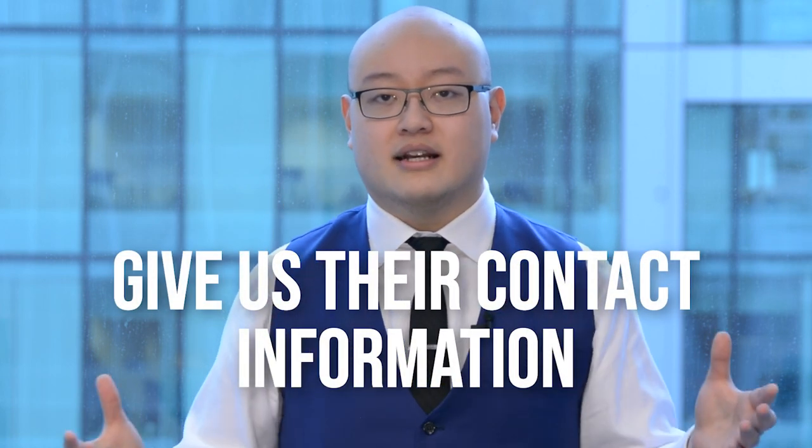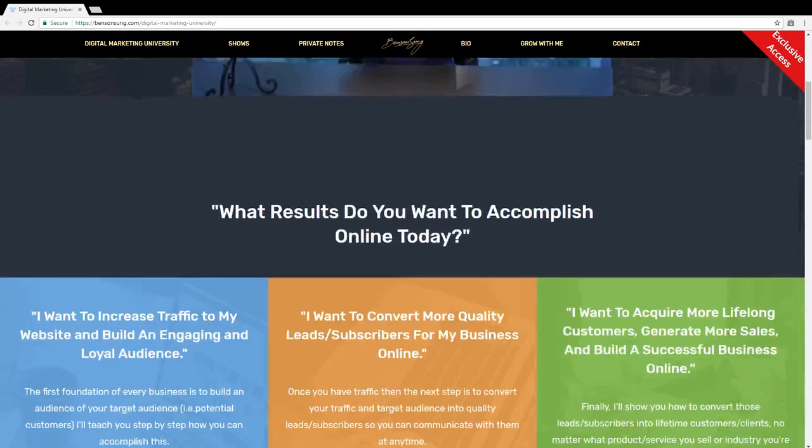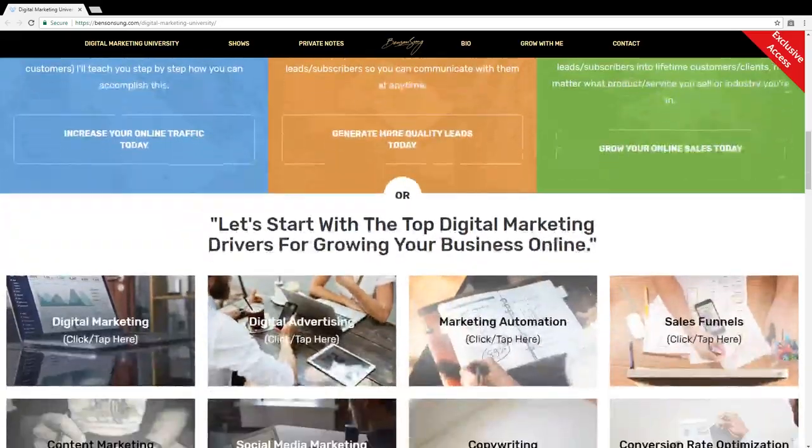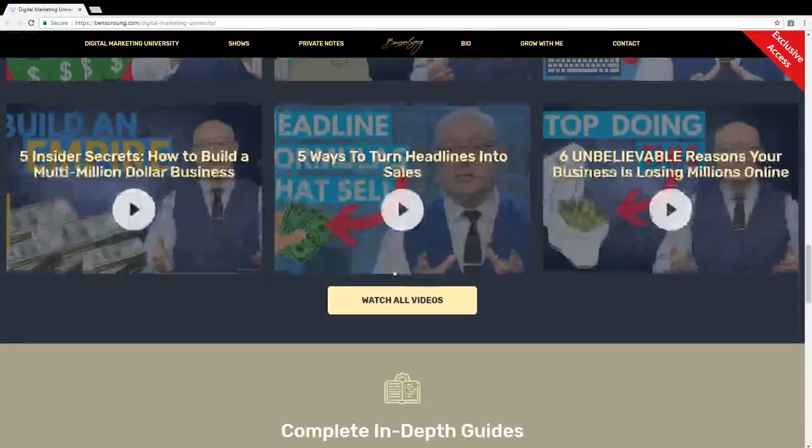If you notice on the Jay Abraham page, what made it really good other than the visual is the copywriting — the headline, the sub-headline, the bullet points, the description, the call to action button, what was in the buttons themselves. Those are the core deciding factors. Even on my own page on sunstrategy.com, and on DigitalMarketUniversity on bensonsun.com, we lead with copy. Copy is the deciding factor.